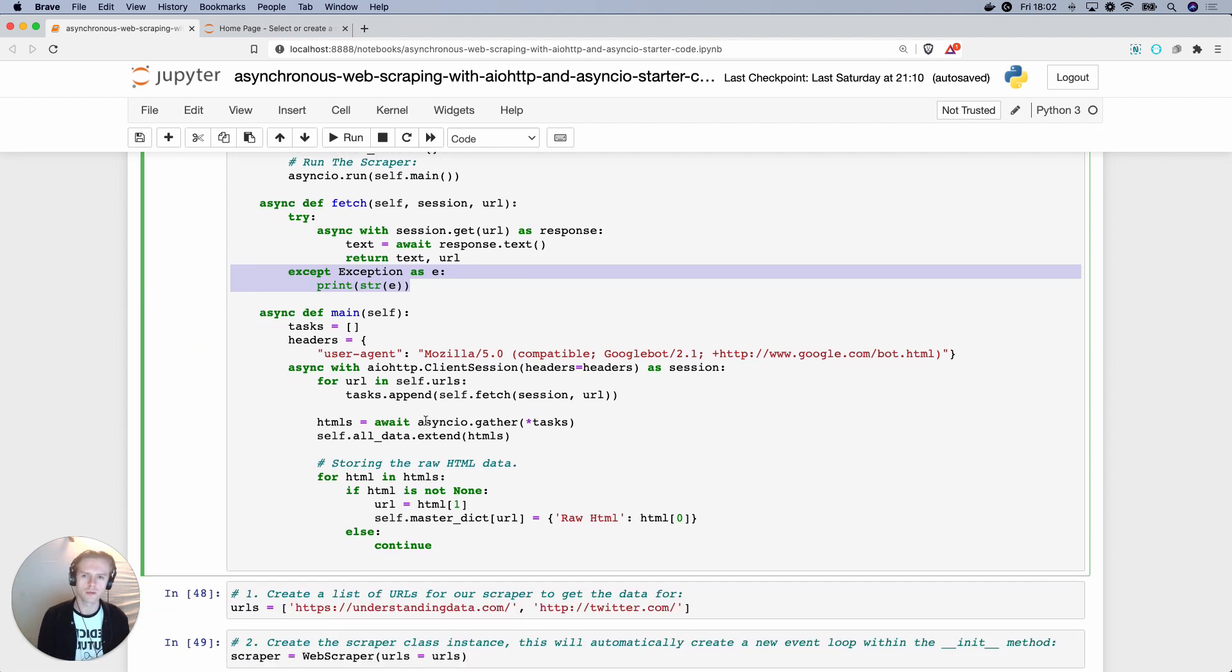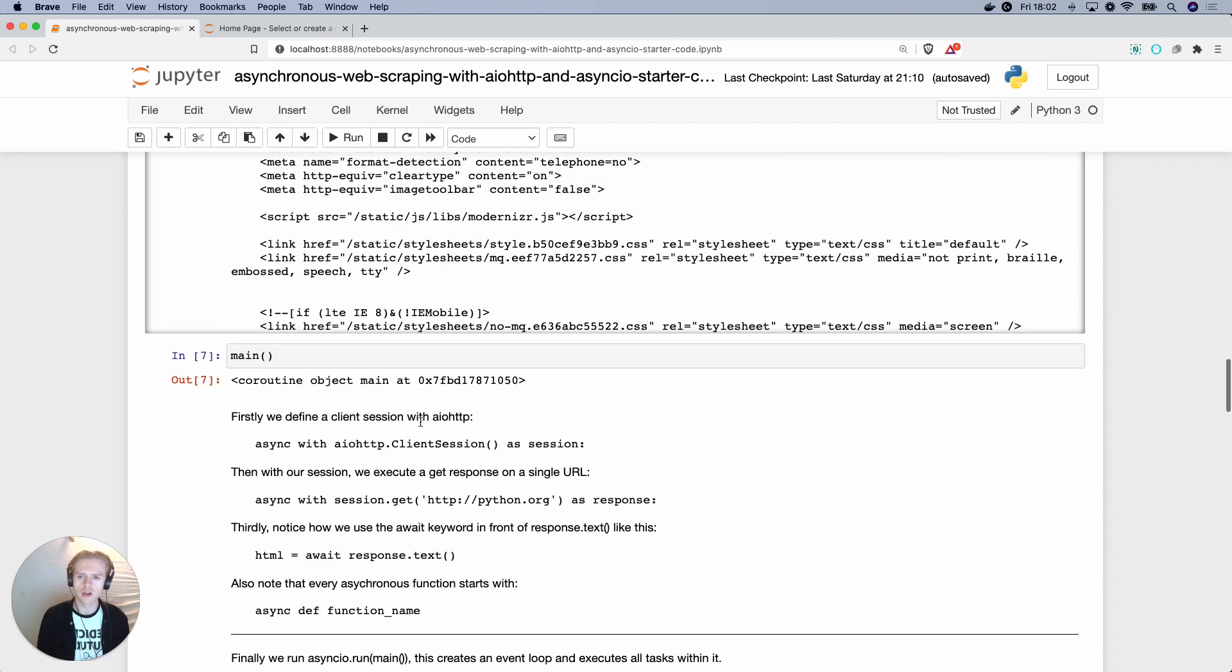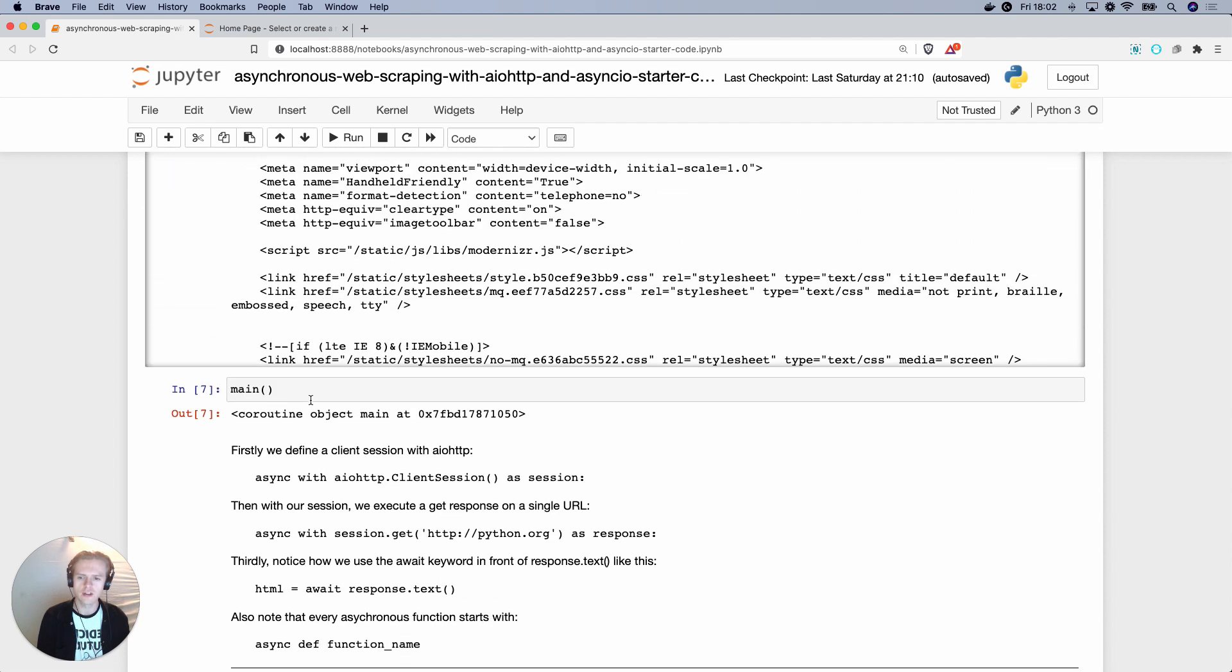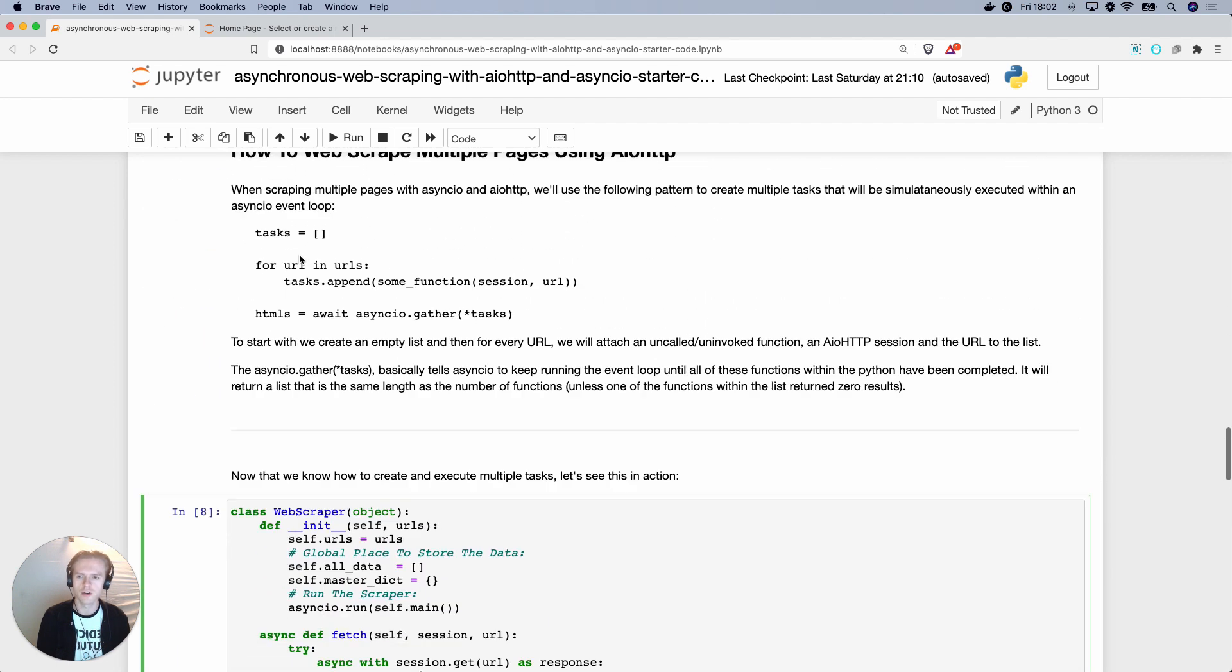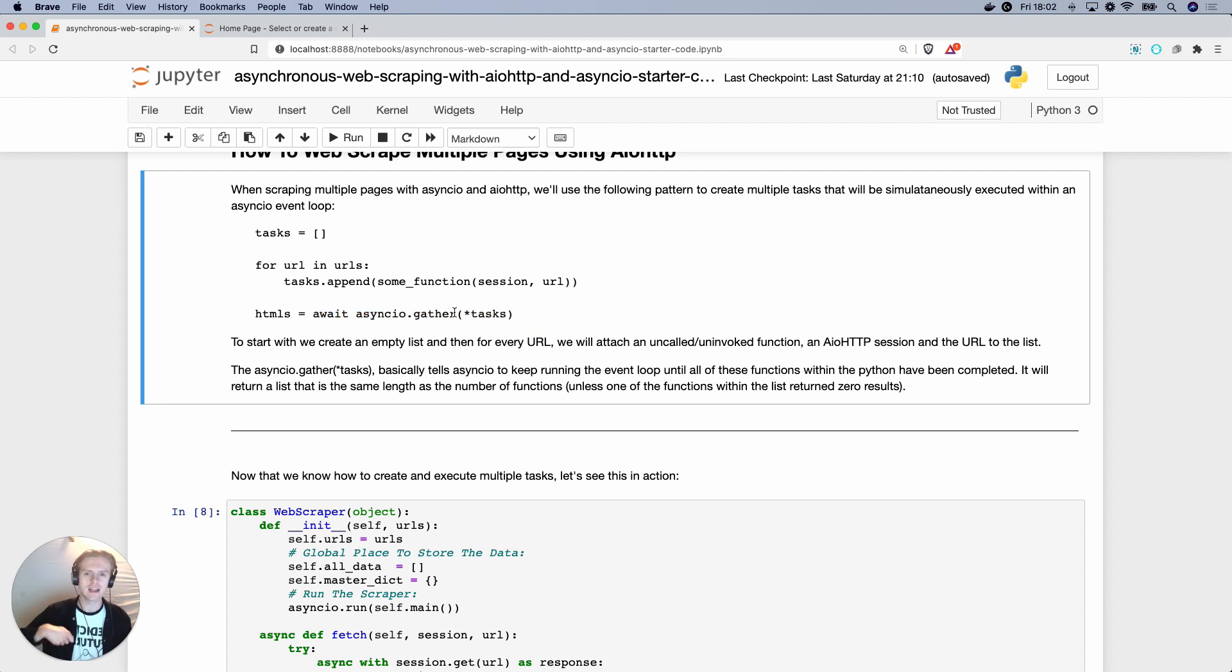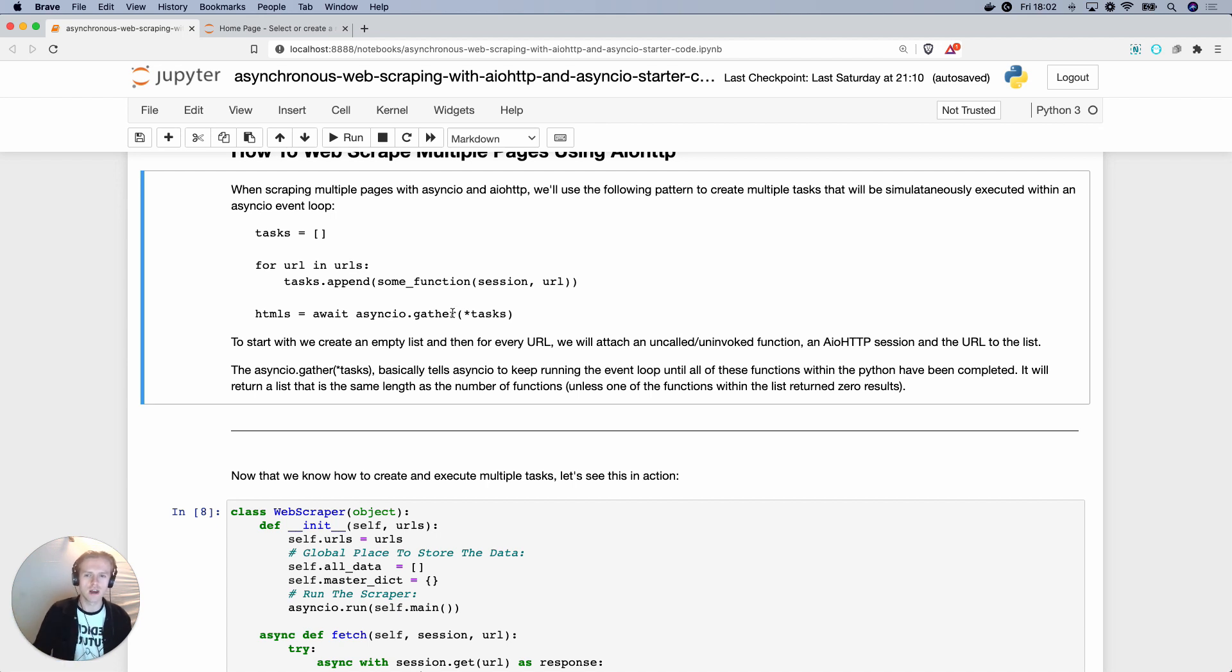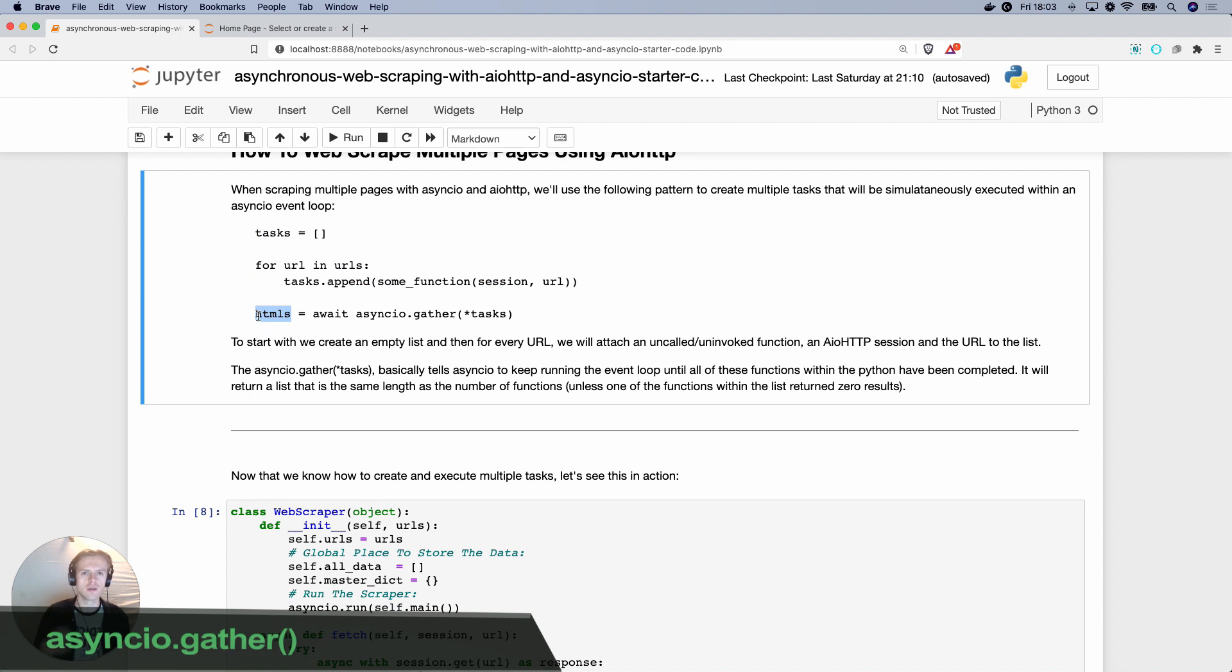Now, the important line here is, remember earlier on, I said we created a list of coroutines using this kind of structure. When we have that list in tasks, what we can use is we can use asyncio.gather and then put an asterisk and tasks. And it will basically try and action all of those individual coroutine tasks inside of an event loop after asyncio.run is executed.